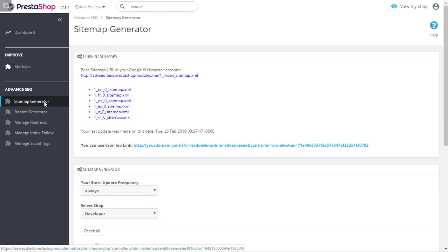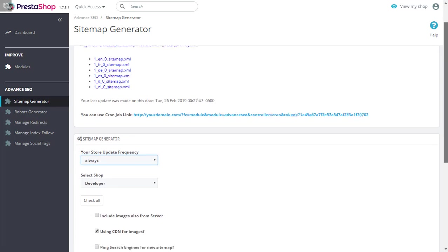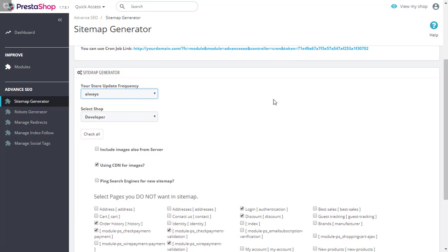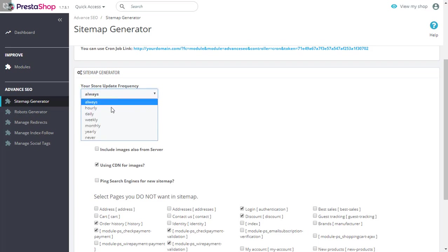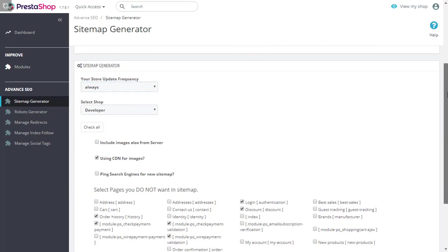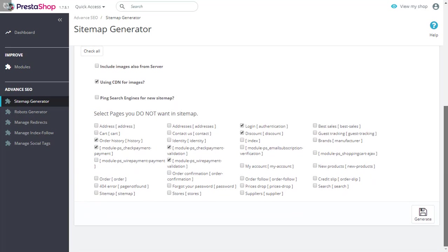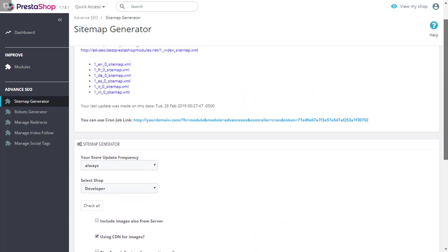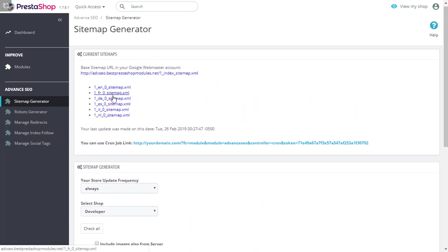Next, let's talk about how you can generate XML sitemap using the module. Just click over here. One of the important features is that you can generate sitemaps for multiple shops, in this case the only one. You can update the frequency based on your requirements. And you can click on things that you do not want to include in your sitemap. Another important feature is that you can utilize content delivery network for images by just clicking here. We have provided a few demo sitemaps here in multiple languages for you to check out.